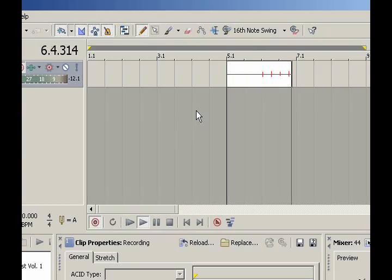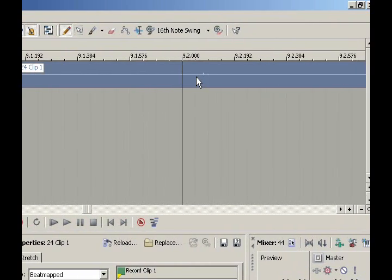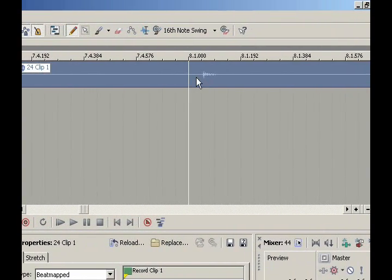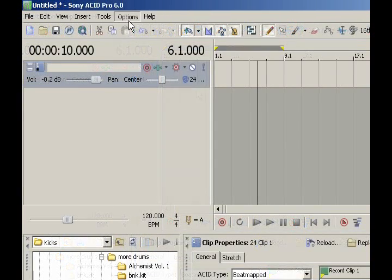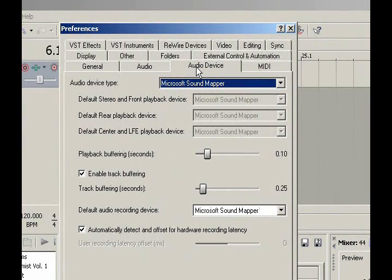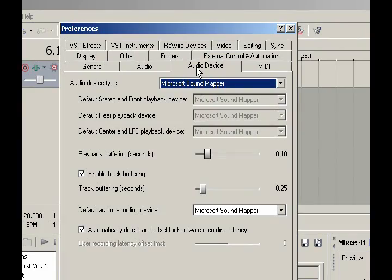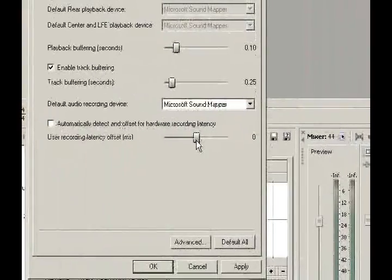I'm just going to snap my fingers to the metronome's beat. Then I go back into Acid and see how on or off the recording is. It's not bad, but when I zoom way in, I'm a little late — this could cause a problem when playing a live instrument. This varies from sound card to sound card; some are worse than others. Go to the Options menu, click Preferences, and find the Audio Device tab. By default it will be set to automatically detect hardware recording latency — take that off.